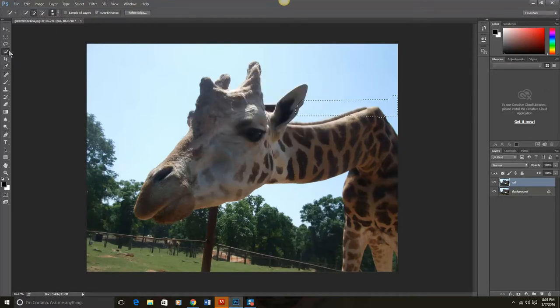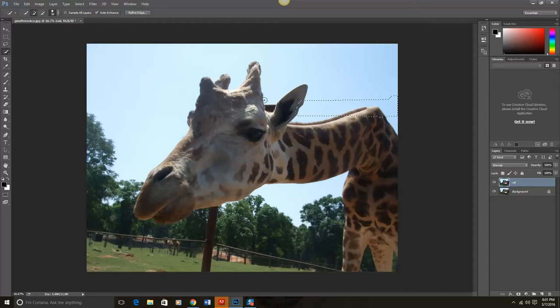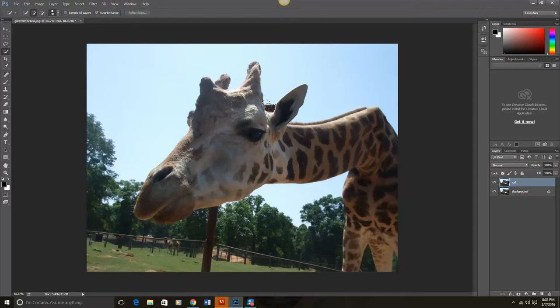Then I'll do the same principle for this last little part right here. I'll do Control D to deselect that. With my mouse, I'll go back over here. Try to get this one little area.